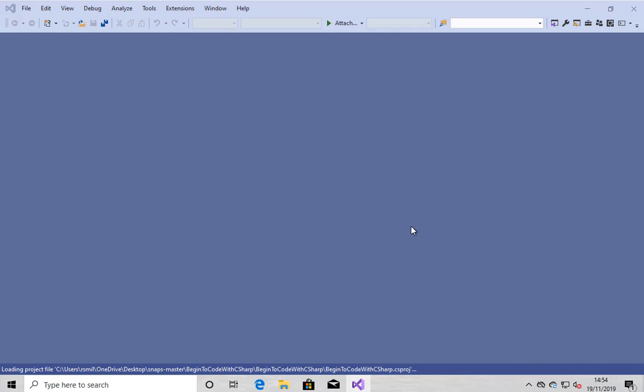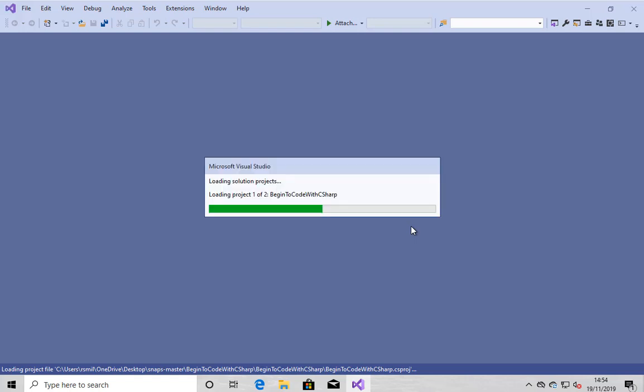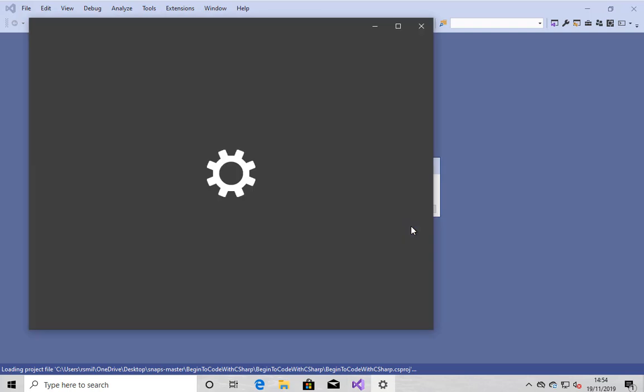Visual Studio is now installing the solution. It says, do you trust this solution? It's come from the Internet. It knows that. So I say, yes, of course I do. And at that point, it's now beetling its way through the two projects in the solution. And it's hit a question for me.